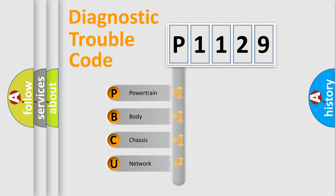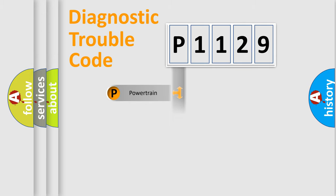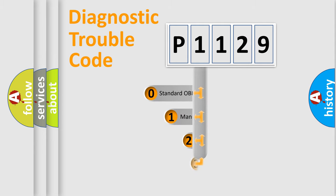We divide the electric system of automobile into four basic units: Powertrain, Body, Chassis, and Network. This distribution is defined in the first character code.